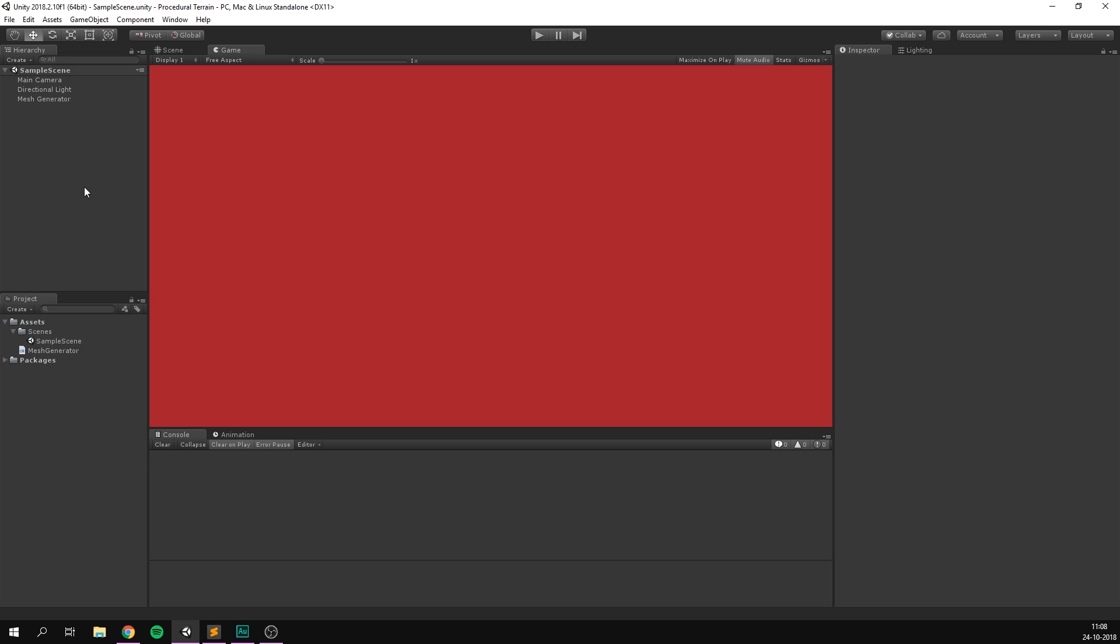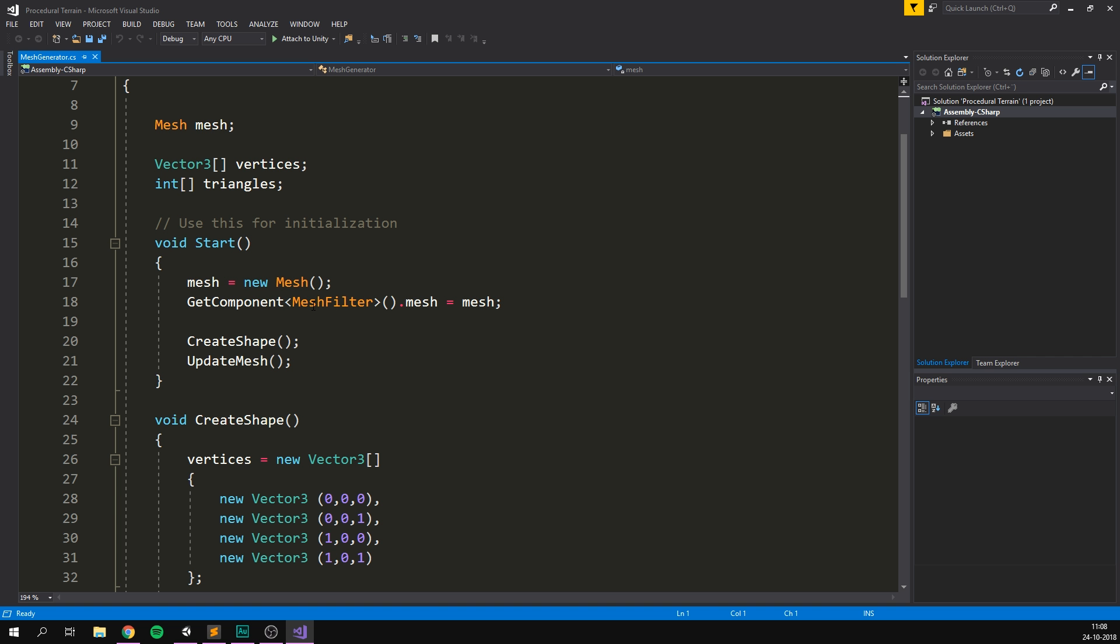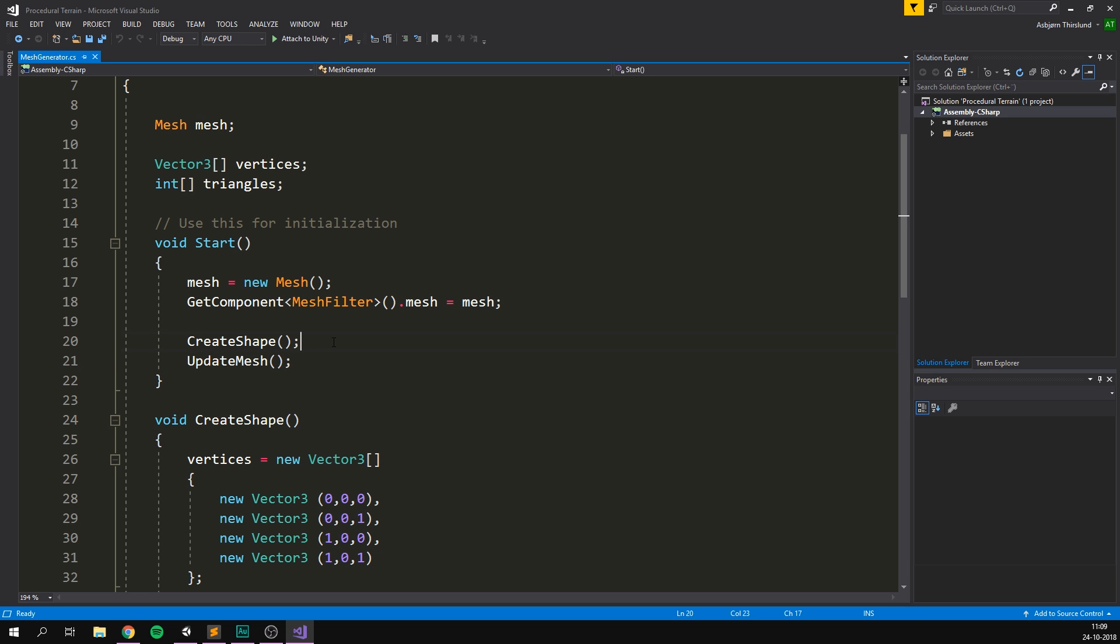Alright, let's get to it. So to generate a grid, we can use the exact same structure as in our previous video. We still have an object with a mesh filter and a mesh renderer, and then of course, a script to generate our mesh. And inside the script, we have two basic methods. One for creating the shape itself, and then one for updating the mesh in Unity. And we really only need to modify the shape function to generate a grid instead of a simple quad.